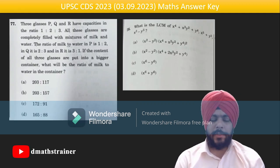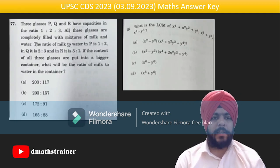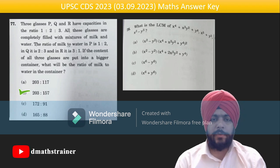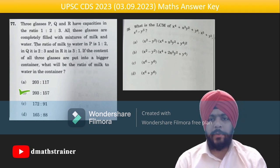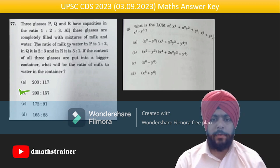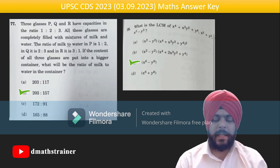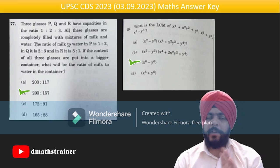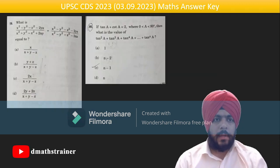Question 77: assume values of 100, 200, 300 — the answer comes out as 203:157. Question 78: factorize x³ + y³ into (x³ + y³)(x³ − y³) = x⁶ − y⁶; the first term's factor can thus be identified. Questions 79 and 80 are again based on algebra and trigonometry respectively.